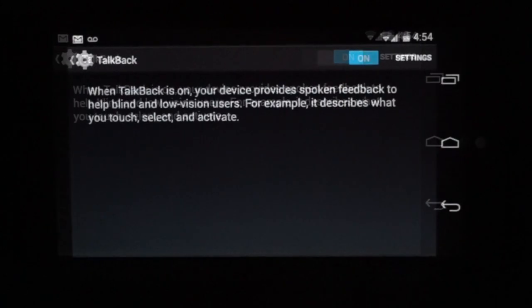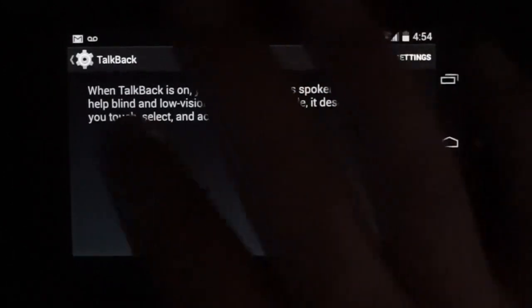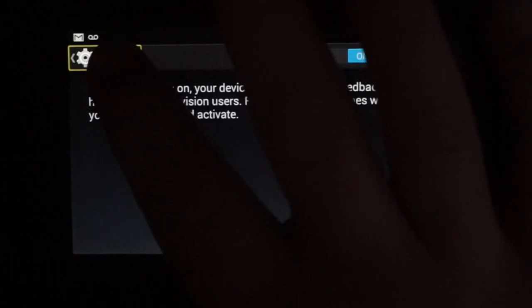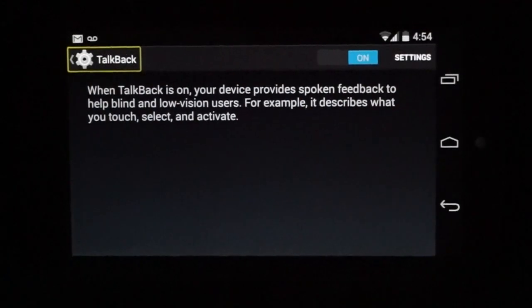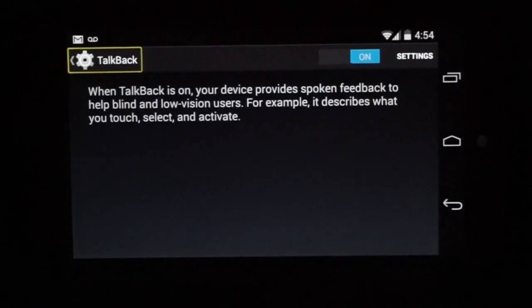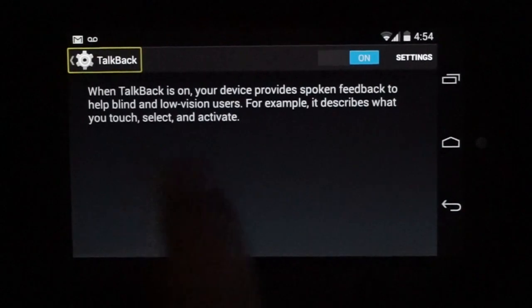TalkBack. Now the way TalkBack works is you move your finger around until you find an object. Navigate up. When you find an object you want, you can double tap or you can also use a swiping gesture.